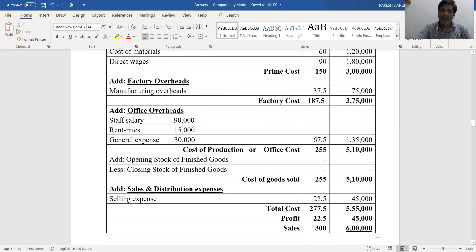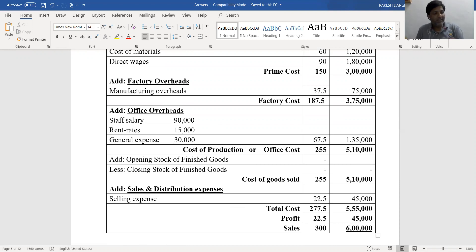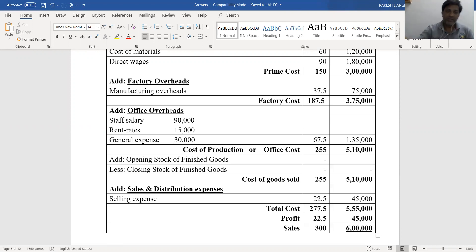Next, we add office overheads. Checking the profit and loss account, we find: staff salary, rent and rates, selling expense, general expense, and net profit. The office expenses are staff salary ₹90,000, rent and rates ₹15,000, and general expense ₹30,000. Total office overhead is ₹1,35,000, and unit-wise it is ₹1,35,000 divided by 2,000 manufacturing units, which equals ₹67.5 per unit.